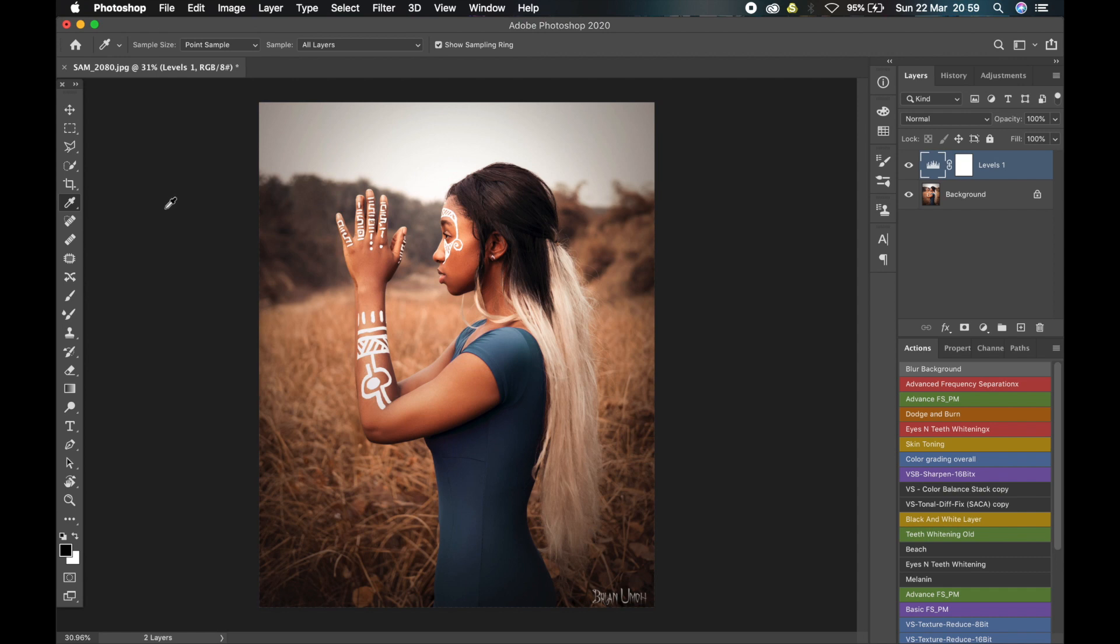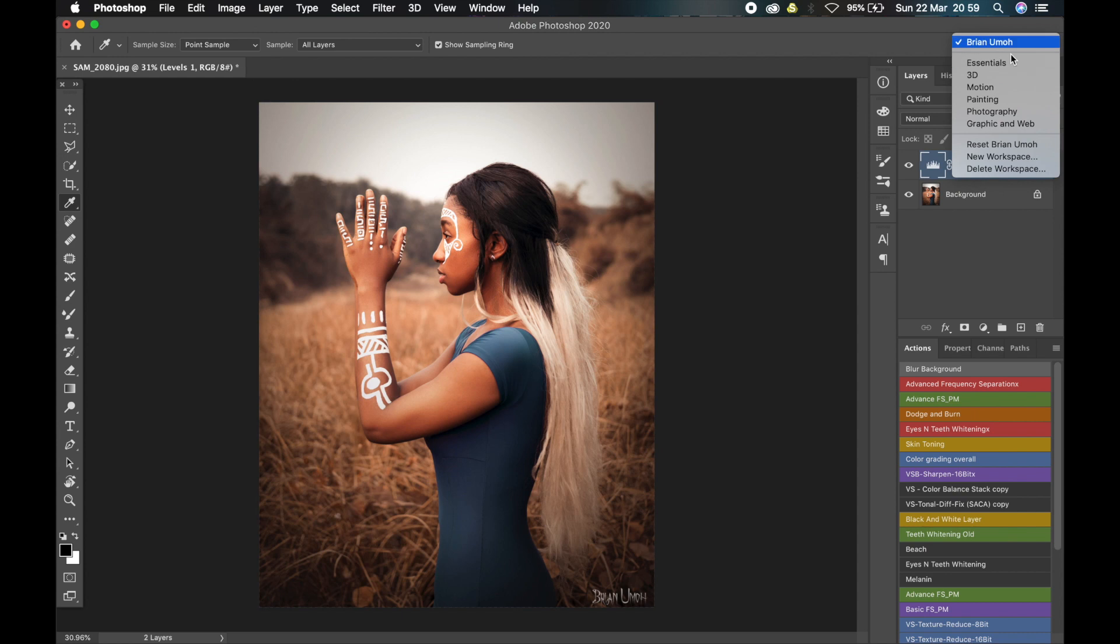To access the different workspaces that are available already in Photoshop, you just come to the top right-hand corner of the screen. You see this button, just click on it and you see the different workspaces.